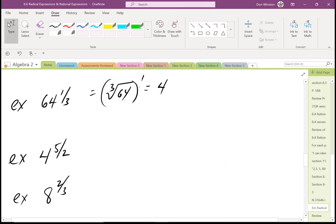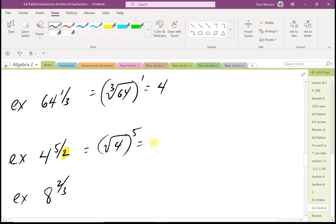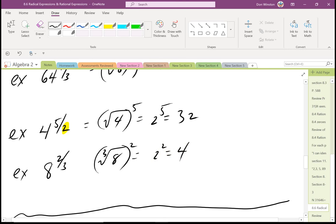A couple more examples: 4 raised to five-halves. Take the square root of 4 and raise to the fifth. The square root of 4 is 2 — remember we never write the index 2 for square roots — and 2 to the fifth equals 32. Lastly, 8 raised to two-thirds: that's the cube root of 8, raised to the second. The cube root of 8 is 2, and 2 squared equals 4.